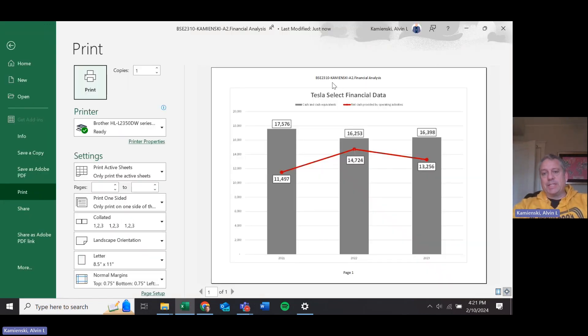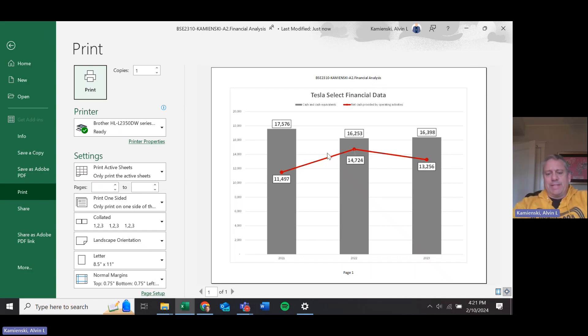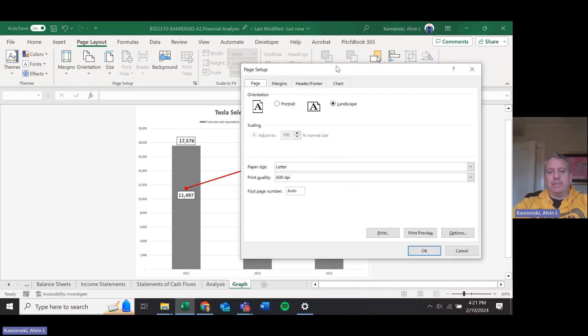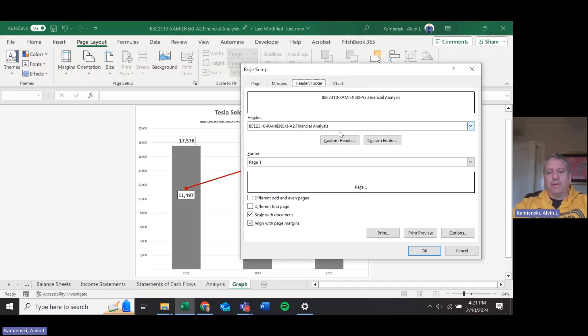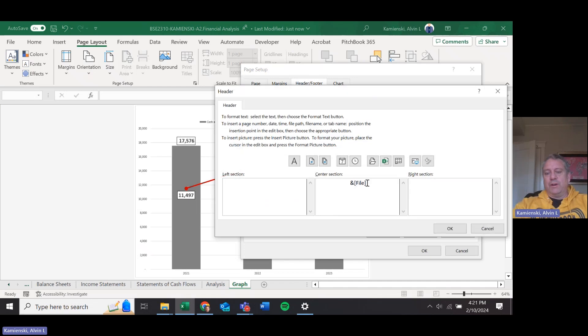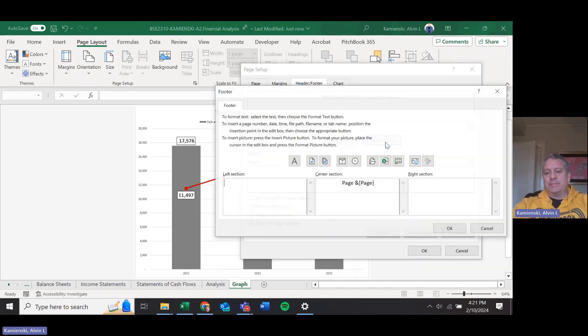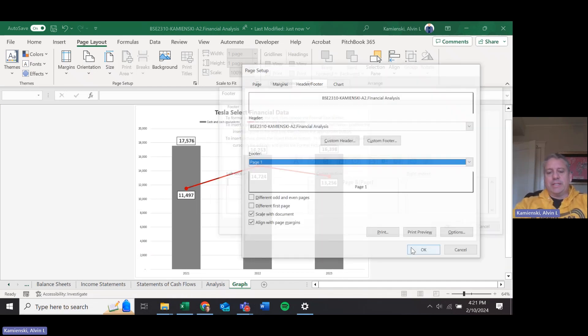We don't have the word graph on there because it's obvious that we have a graph in front of us. So when you go to your Page Layout, Page Setup, just make sure on the header footer all you have is file up top, and then the custom footer is the same.